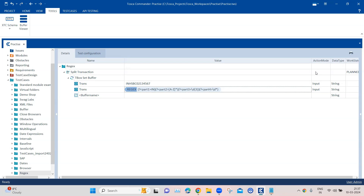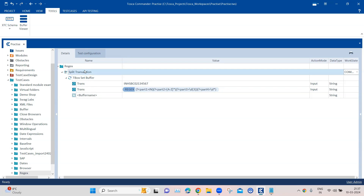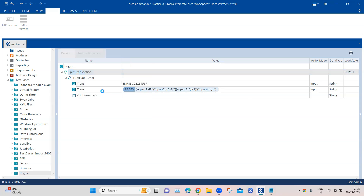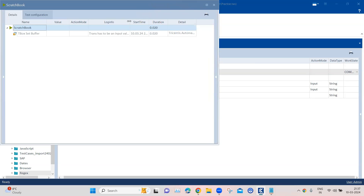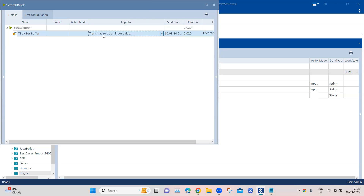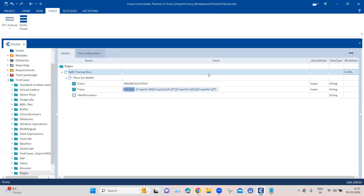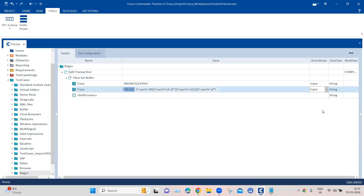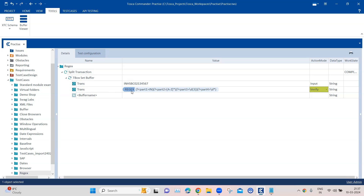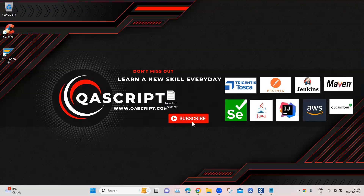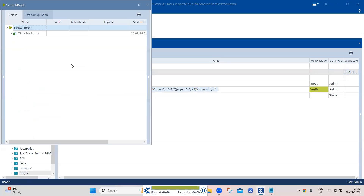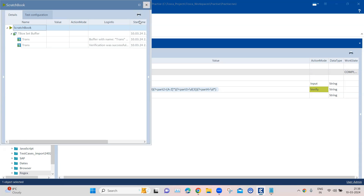Now let's change the work state to complete and execute the test. You will get an error if you have not changed the action mode — it will say it has to be an input value. What you need to do is change the action mode to 'Verify'. Whenever you are using regex to extract text, the action mode must be set to Verify.